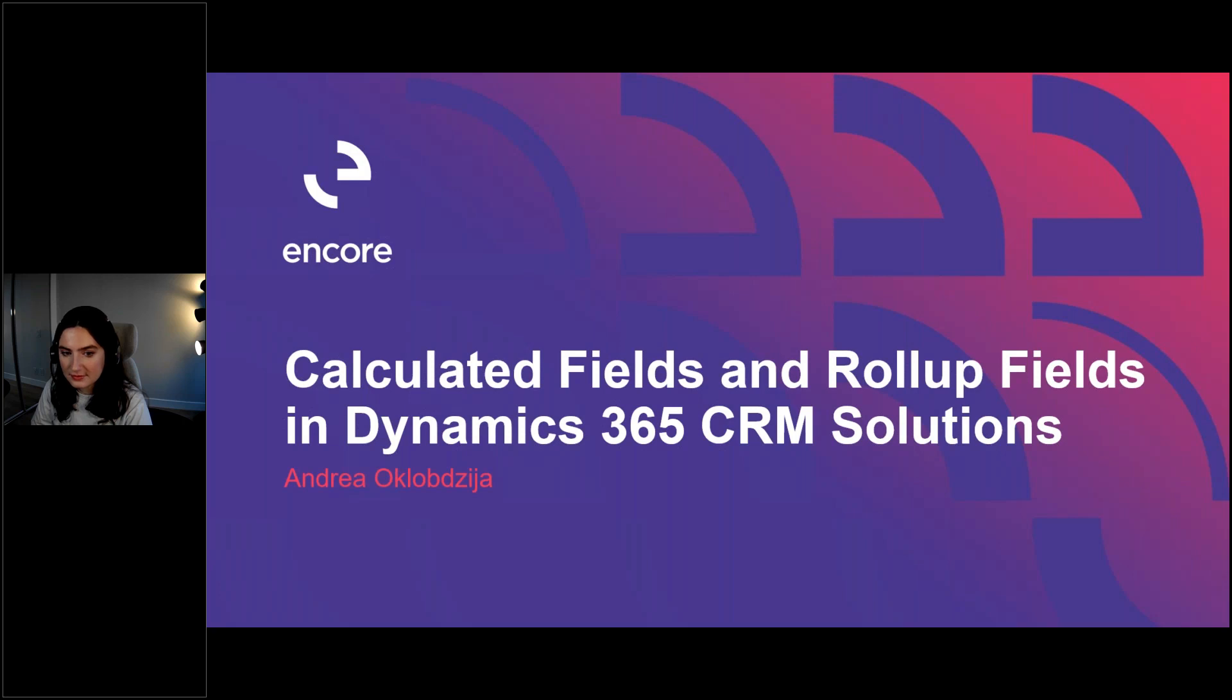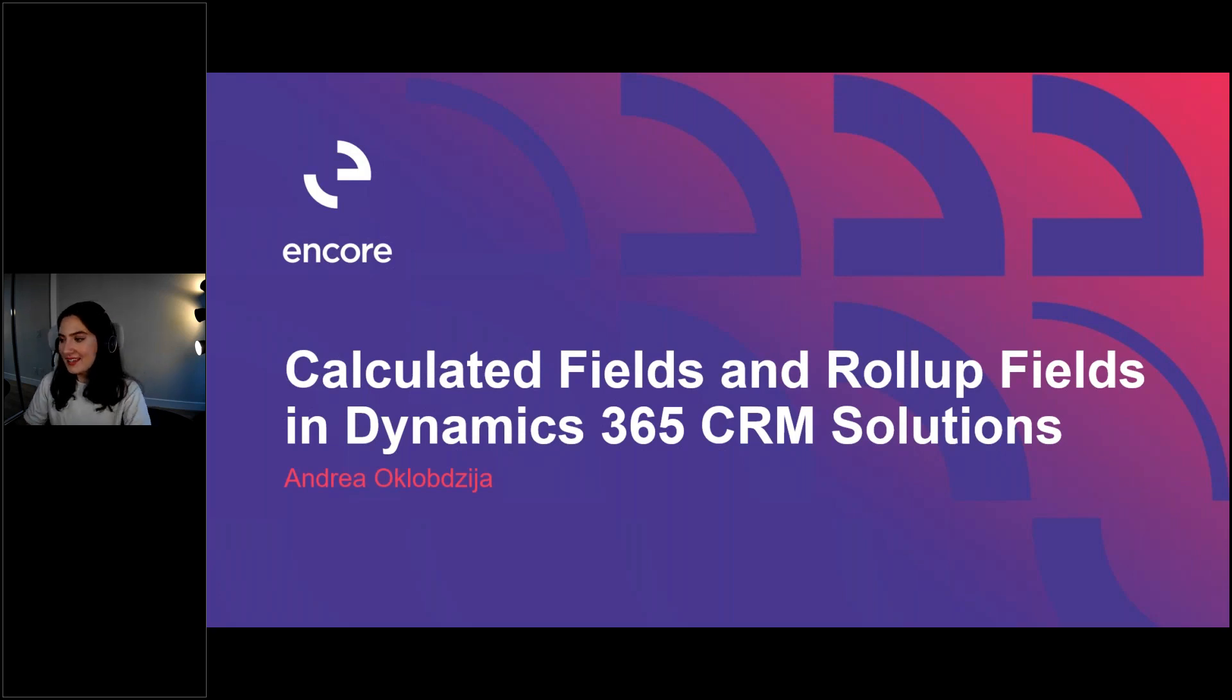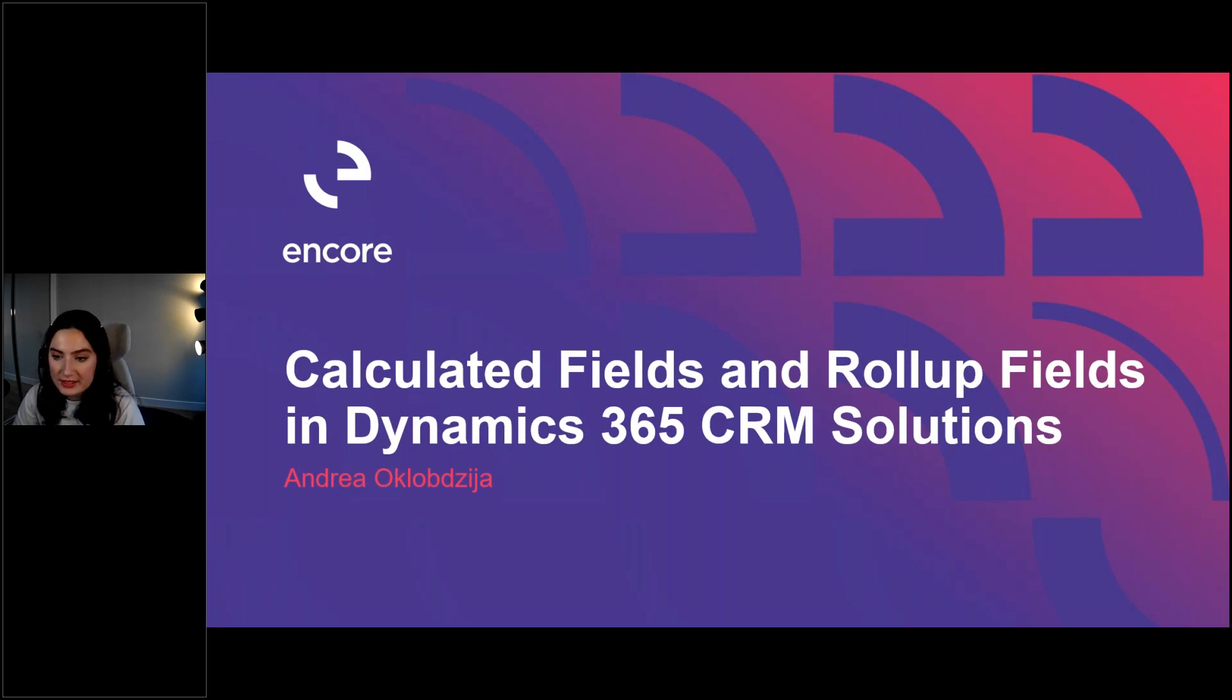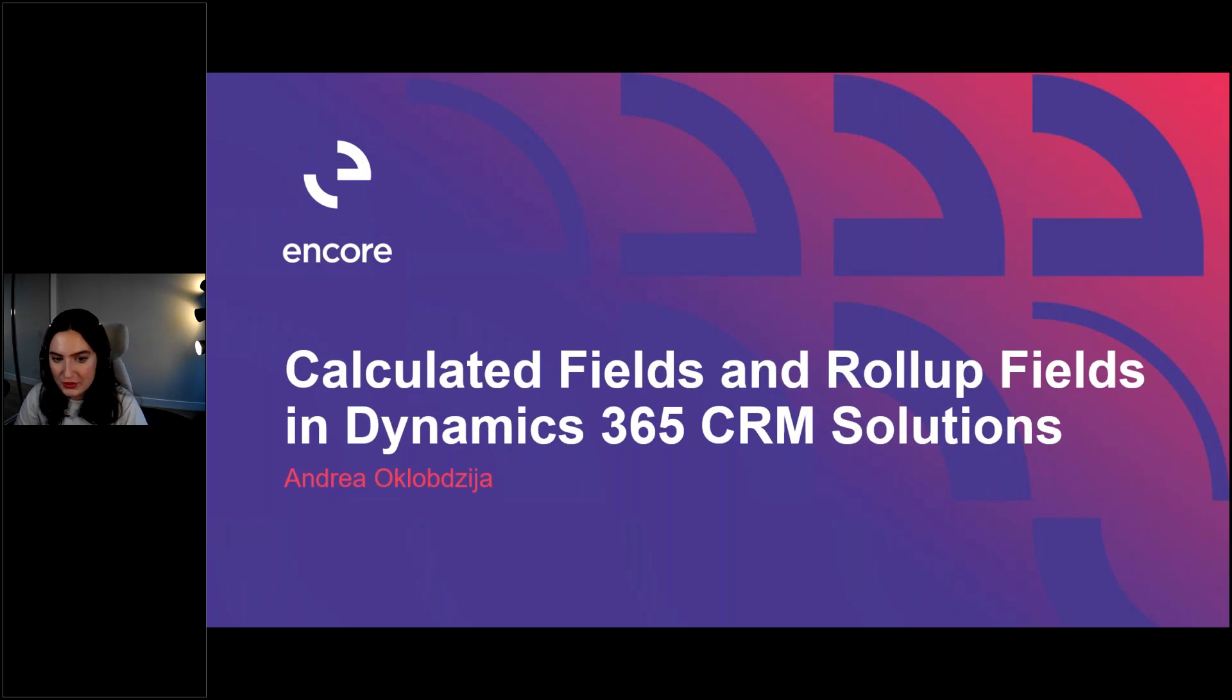Now I would like to introduce our presenter today, Andrea, who is a Solutions Specialist in Dynamics 365 Customer Engagement. Andrea, I'll pass it on to you. Perfect, thank you Katie. Hello everybody. So today we'll be looking through the Calculated Fields and Roll-up Fields, now called Columns, so Calculated Columns and Roll-up Columns, if you do hear that used interchangeably.